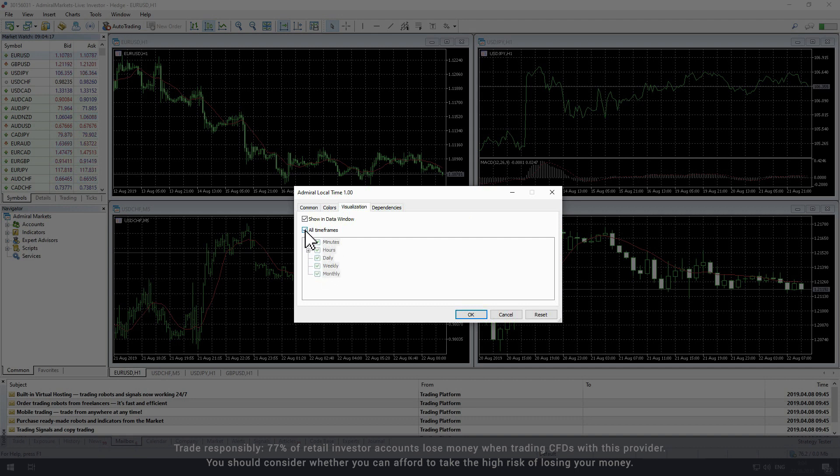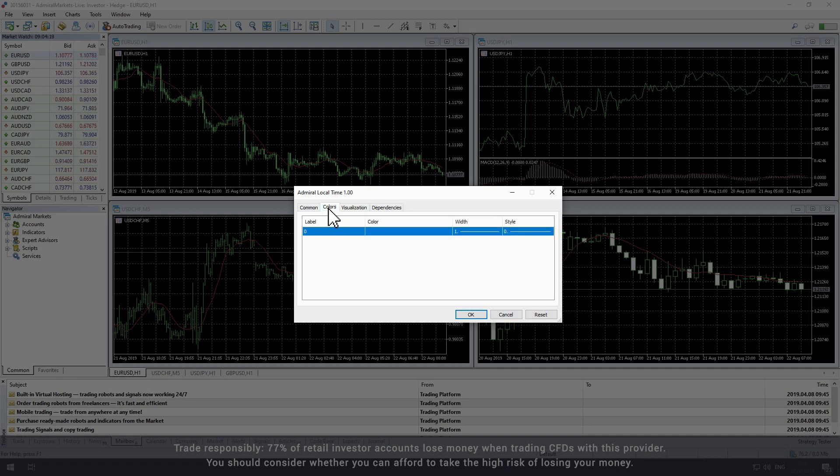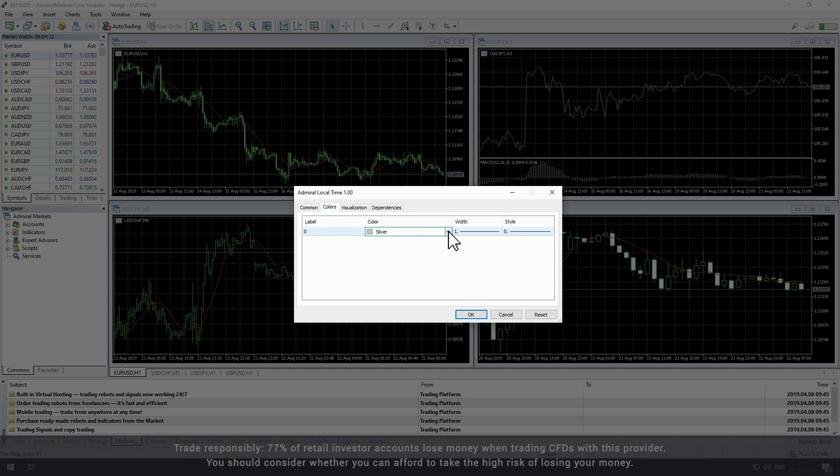You can also change the color of the time frame display within the colors tab which is set to silver by default.